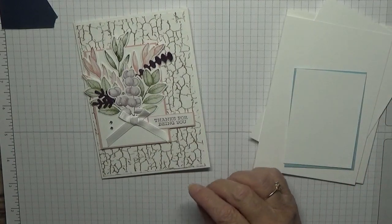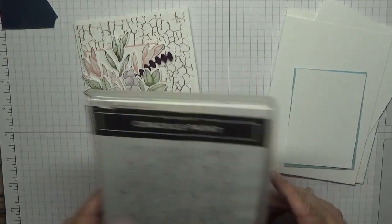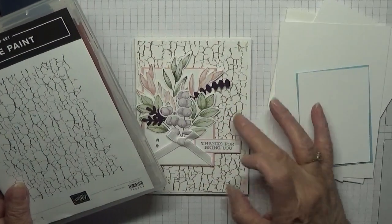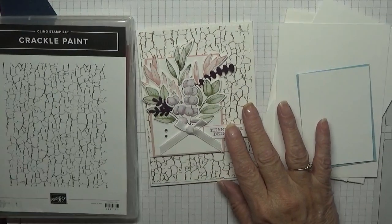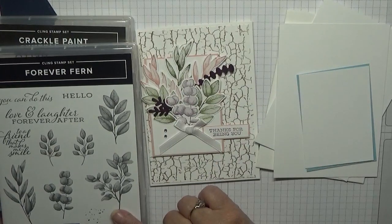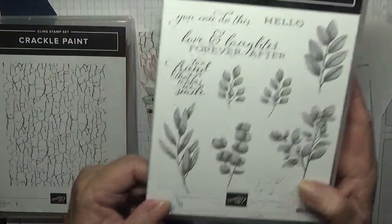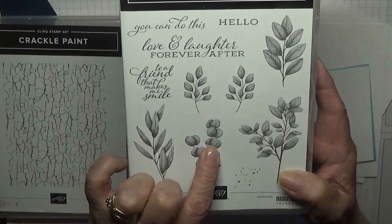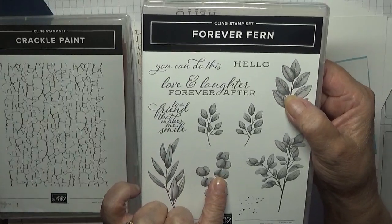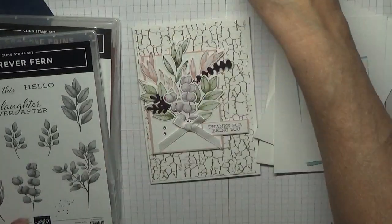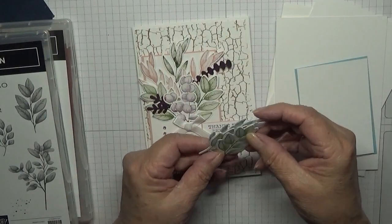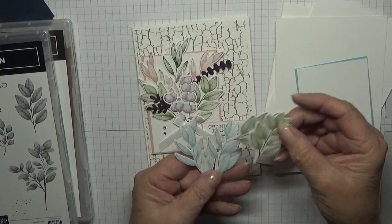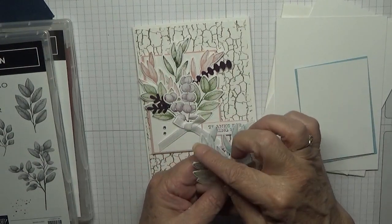Stamp sets I'm using: crackle paint, but I'm not going to do it as dark. This is crumb cake and I think it's quite dark, so I'll stamp off. Forever Fern, and we're going to be using that leaf, that leaf, that one, and that one. I have cut out the two blue leaves and the two side green leaves.